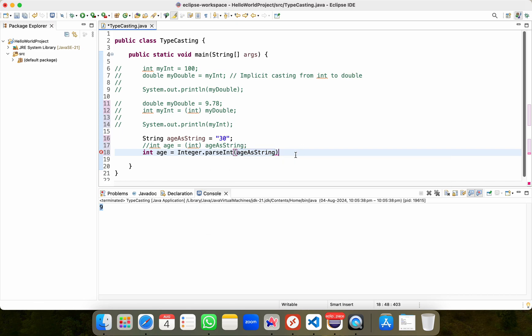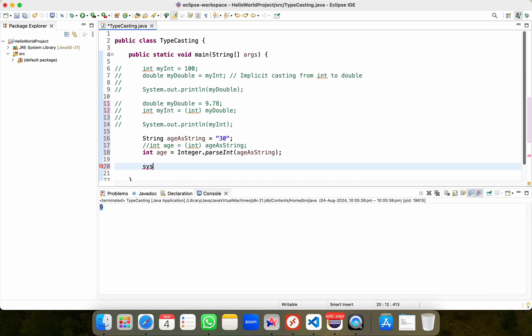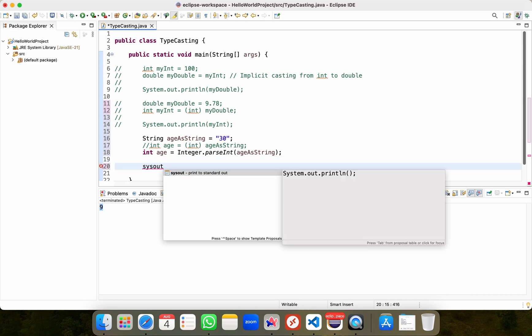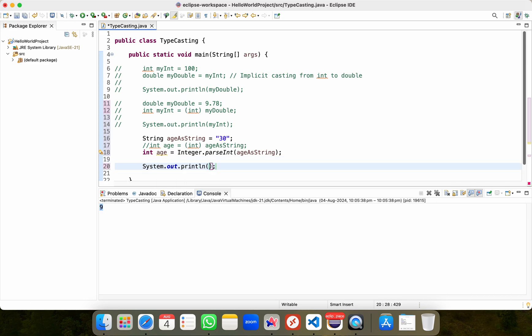First, I'll comment out this line and then I'll do like this int age equal to Integer.parseInt and here I'll pass age as string as my variable followed by a semicolon and then I'll do sysout, control space, hit enter as my shortcut and then I'll try to print age.